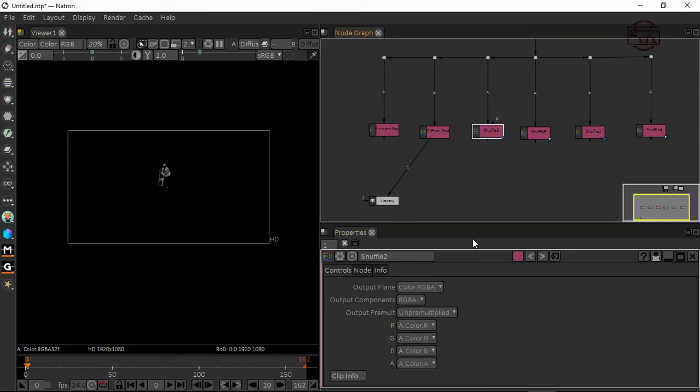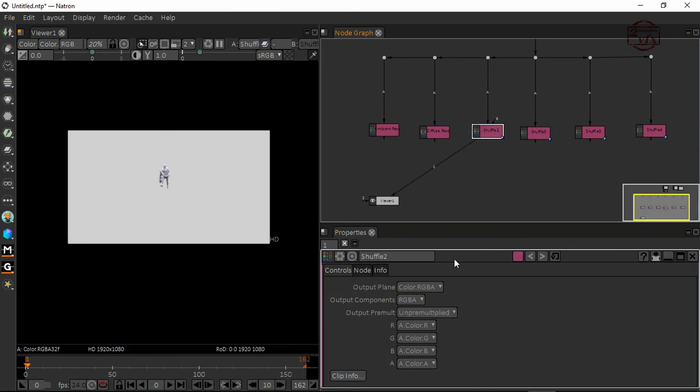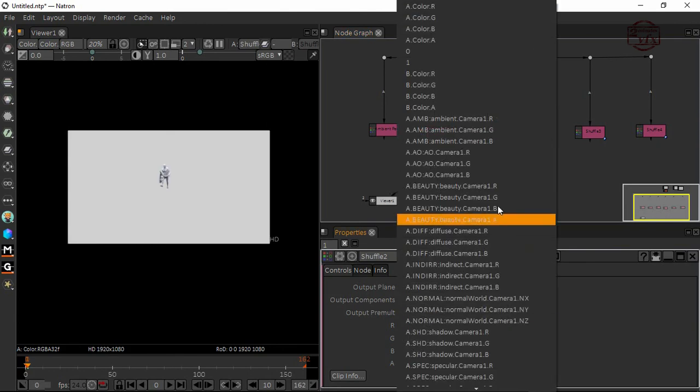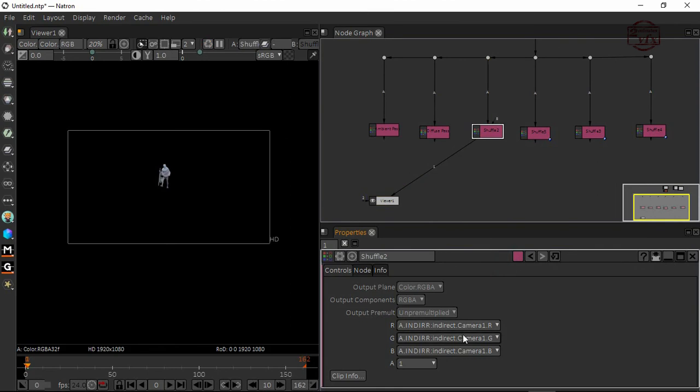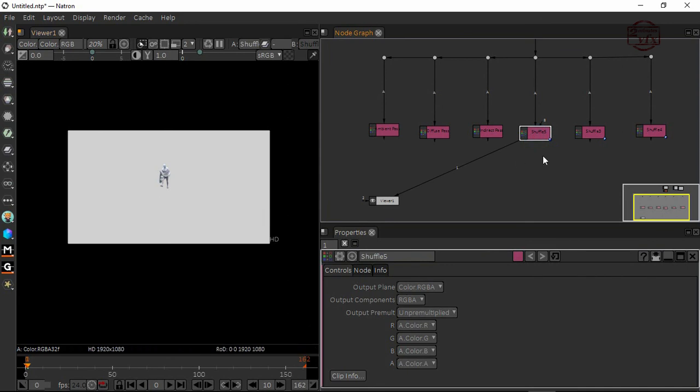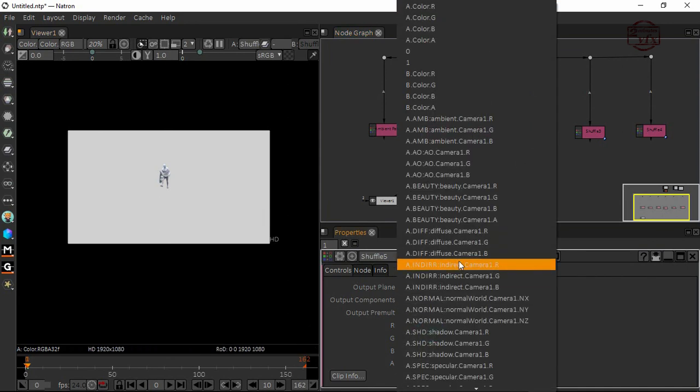I'm going to connect this through here. For diffuse indirect light, I'll take indirect. I'm going to name this indirect pass and connect it.